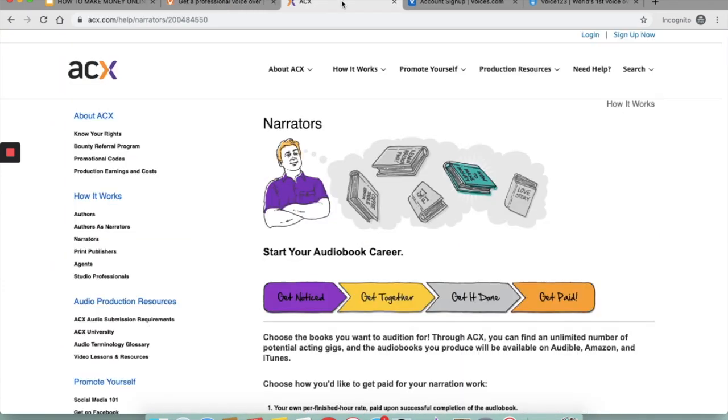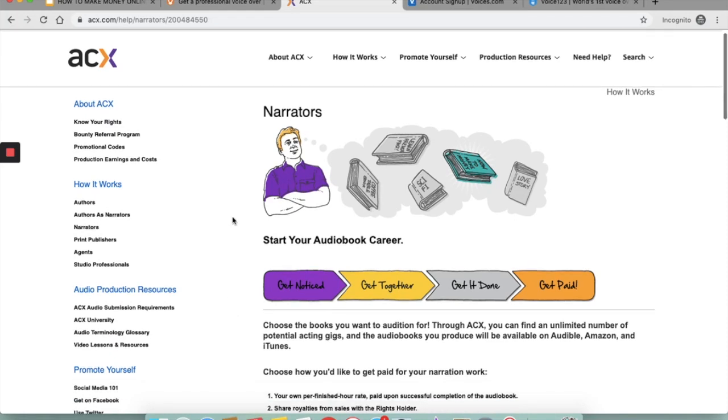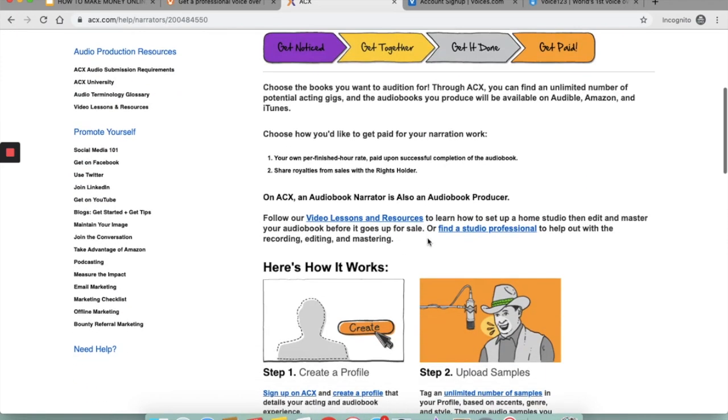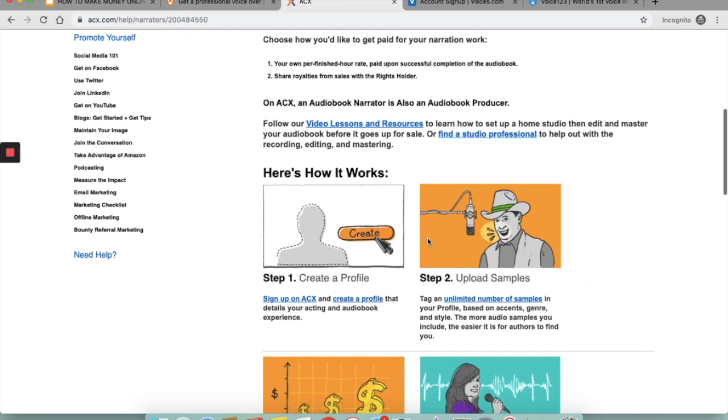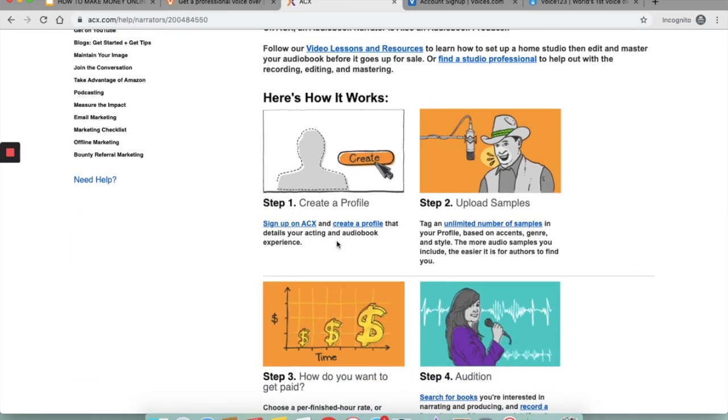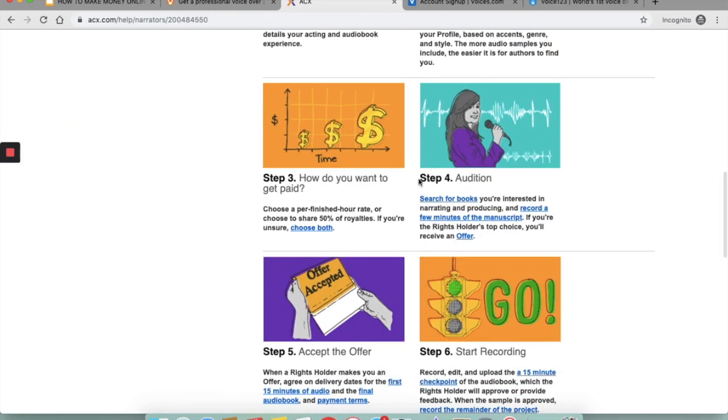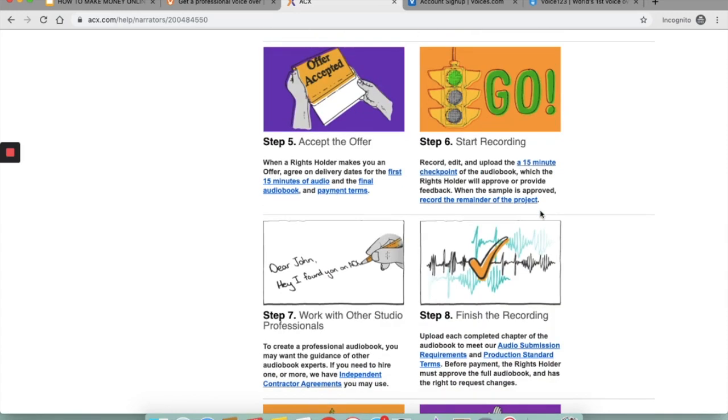The next platform is ACX. ACX is a marketplace where authors, literary agents, publishers, and other rights holders can connect with narrators, engineers, recording studios, and other producers capable of producing a finished audiobook. Here is how you can start with an audiobook career with them: you create a profile, you upload the samples—the more samples you upload, the better your chances would be to land the client. You can decide how you get paid. You will need to audition. If your audition is approved by the client, then the rights holder will make you an offer.